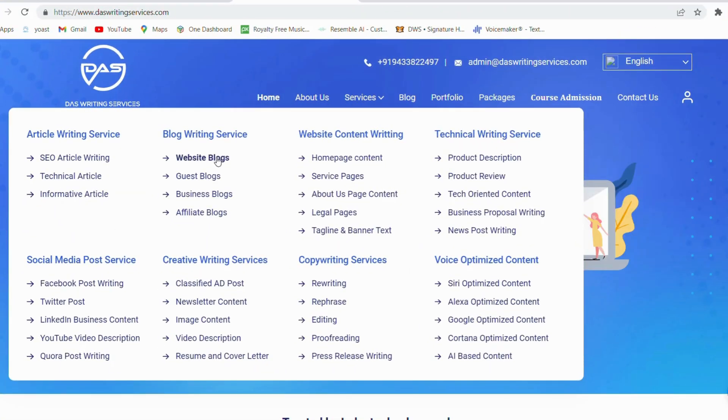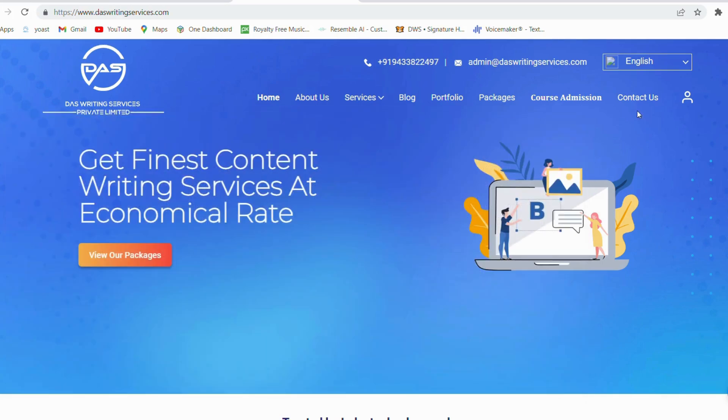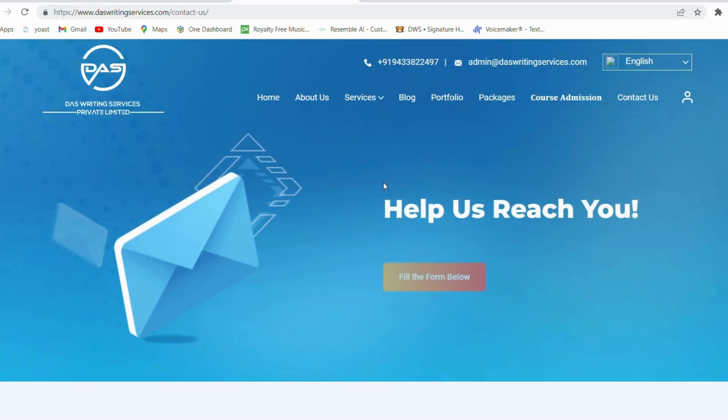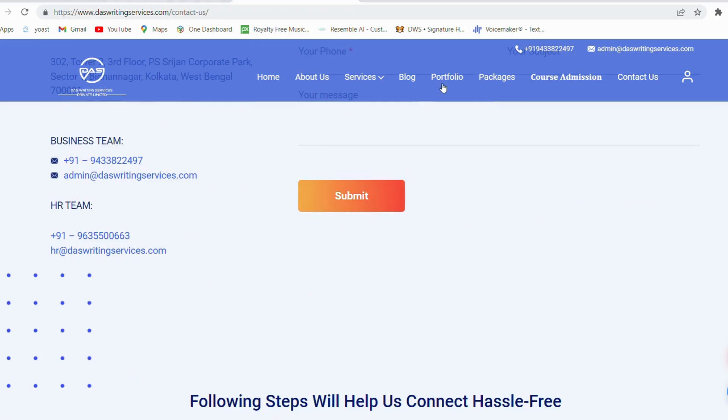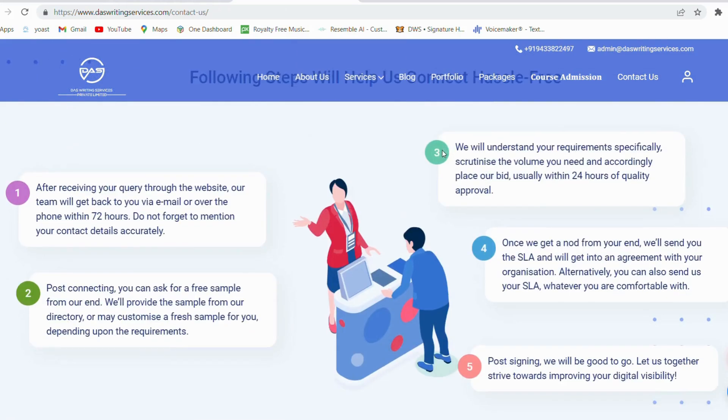Want written content for all these types? DOS writing services offers a setting for all of these content types and many more. Check out our services section to select your ideal content type, and contact us for a sample to level up your content.